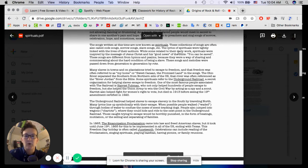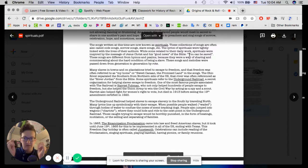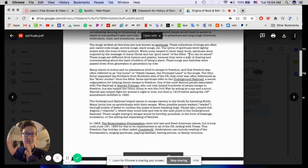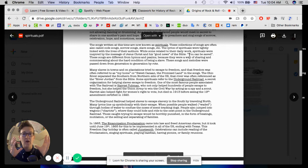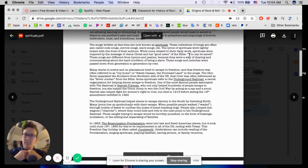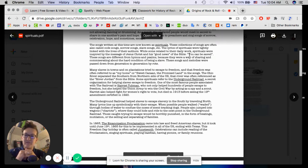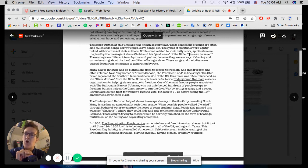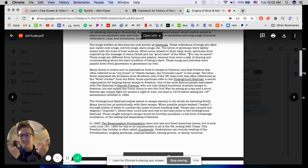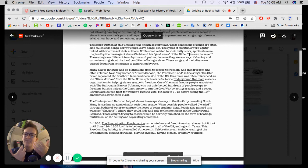The lyrics of spirituals were tightly linked with the lives of their authors. While some related to their daily work, spirituals were inspired by the message of Jesus Christ and his good news of the Bible. You can be saved. Now, there's a ton of symbolism in spirituals. And often, keep in mind, these folks were forced to convert to Christianity and they were forbidden from previous religions of Western Africa. It's hard for me to sit here and speculate what people thought or felt a hundred percent. But I can infer from being a fellow human that there was a ton of resentment, but also that they eventually did take parts of that Christian faith to heart.